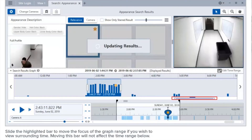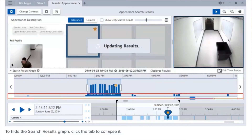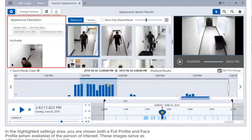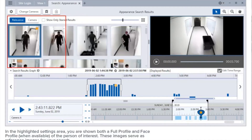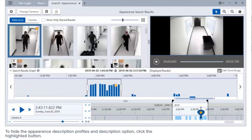Slide the highlighted bar to move the focus of the graph range if you wish to view surrounding time — moving this bar will not affect the time range below. To edit the graph time range, click the highlighted button, enter a new time range, and click the highlighted button to refresh the search results. To hide the search results graph, click the tab to collapse it. In the highlighted settings area, you are shown both a full profile and face profile of the person of interest, serving as reference images for your search.